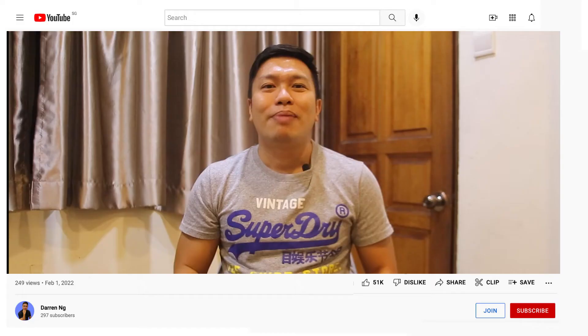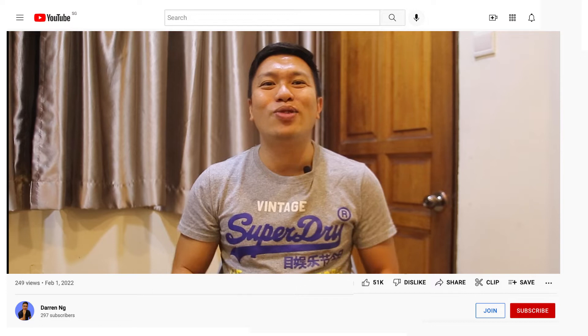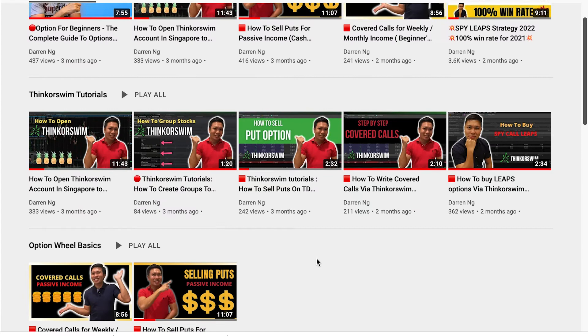If this is something that interests you, please give this video a like and hit the subscribe button, as I'm on a mission of uploading option tutorials and breaking it down so that even your grandpa can understand.